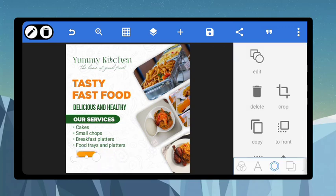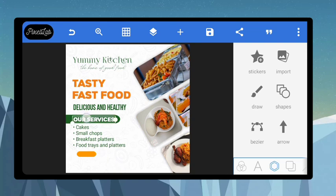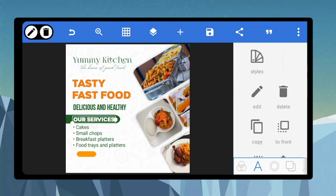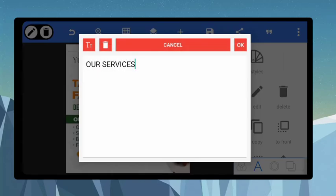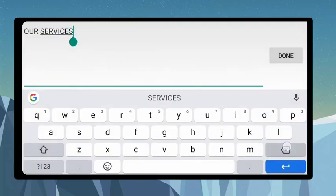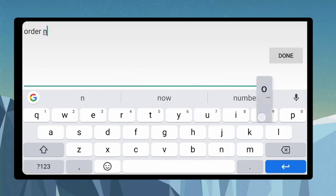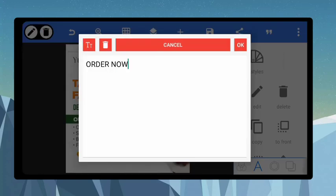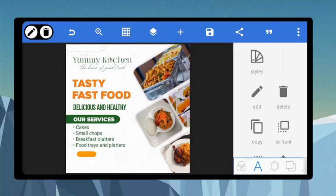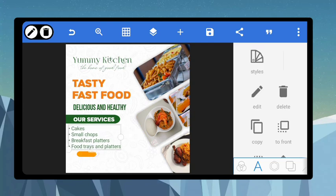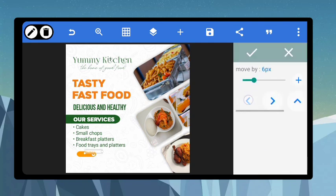Duplicate any of the existing text elements, edit it, and type in 'Order Now'. Make it a capital letter and bring it down, reducing the size to fit inside the button. Use your positioning to fit it inside the box.